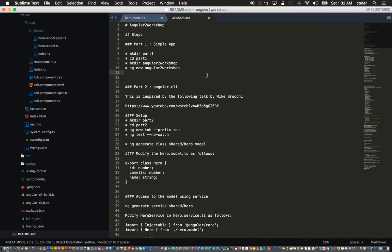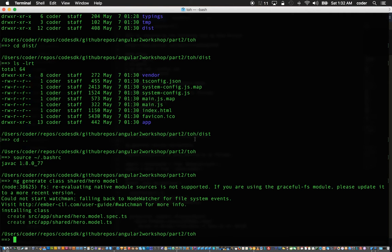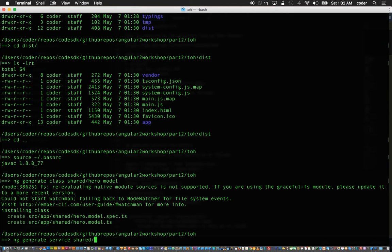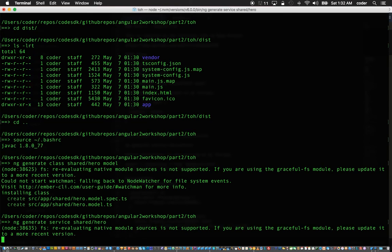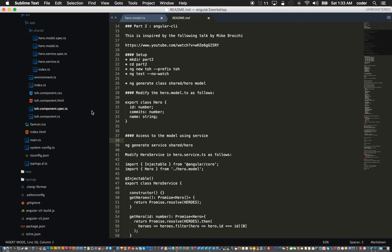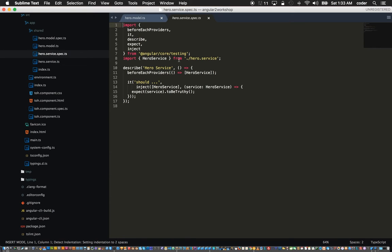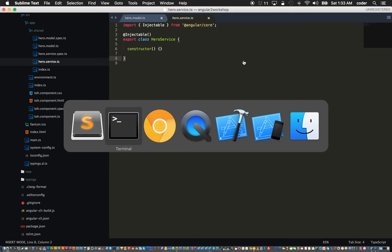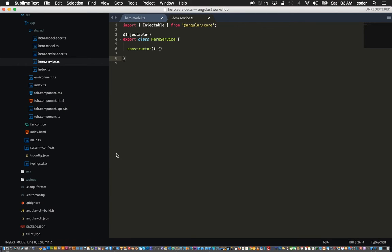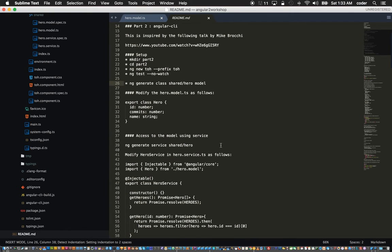We can add the id as a number and the name to the hero. Once that's done we can add the service to access the hero. You can say ng generate service shared slash hero.